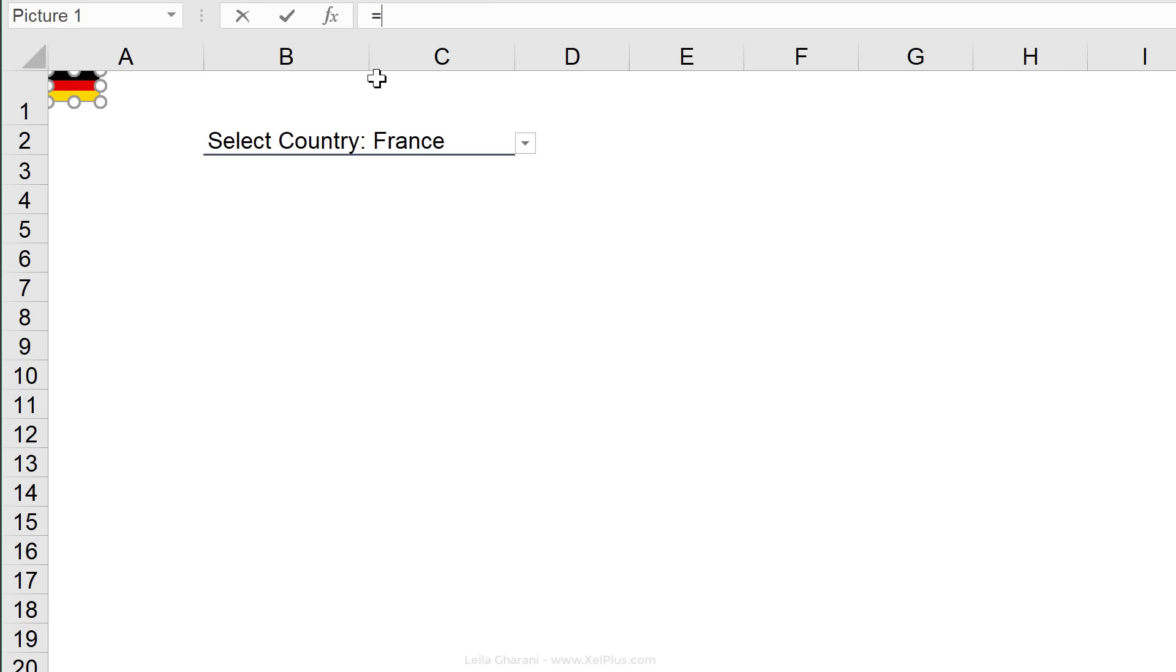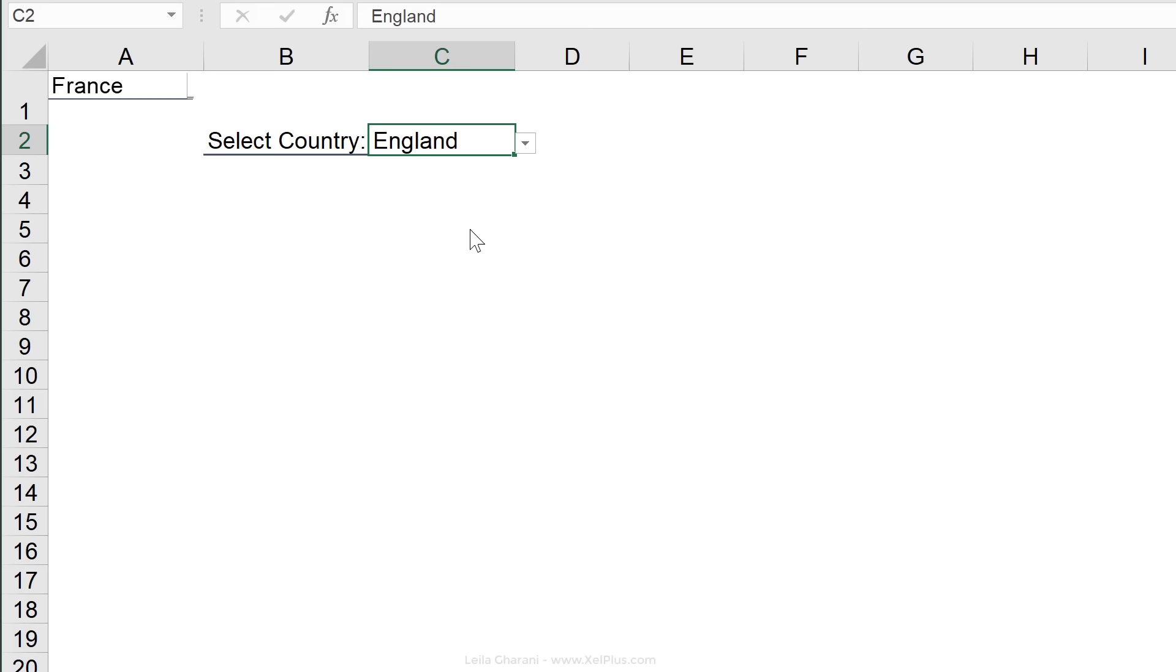Now, check this out though. If I select the image and go directly to the formula box and then click on this cell, what do you think I'm going to see? I'm going to see France.